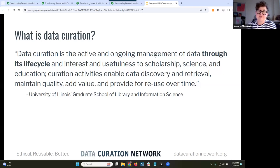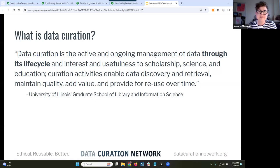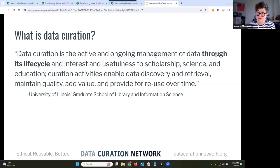Data curation, as defined by the University of Illinois School of Library and Information Science, is the active and ongoing management of data through its lifecycle. Curation activities enable data discovery and retrieval, maintain quality, add value, and provide reuse over time. I want to highlight the phrase 'reuse over time' — we can't just think about sharing or curating data once. We have to think of this as an ongoing process, especially as scholarly outputs are reused.